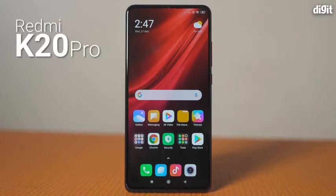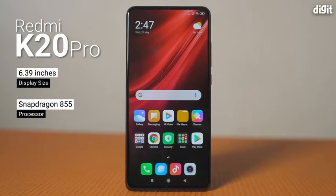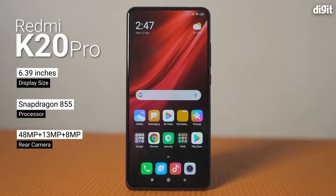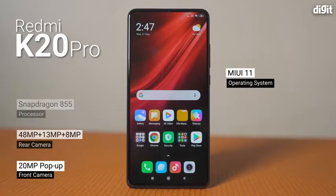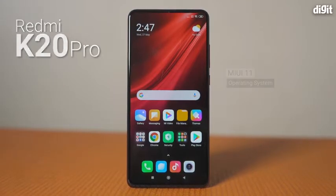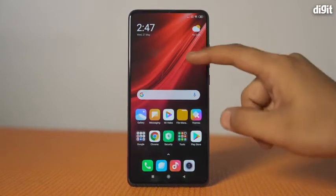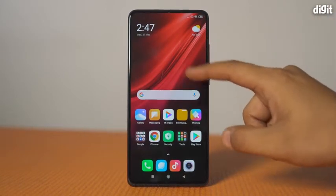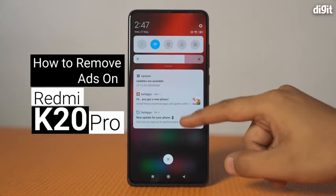The Redmi K20 Pro is a flagship smartphone by Xiaomi that features a Super AMOLED screen, top-of-the-line performance, versatile triple-camera setup, and a pop-up selfie camera. It runs on MIUI 11 which is known to be plagued with advertisements that often lead to an infuriating experience when using the phone. So in this video, we will show you how to remove ads on the Redmi K20 Pro.